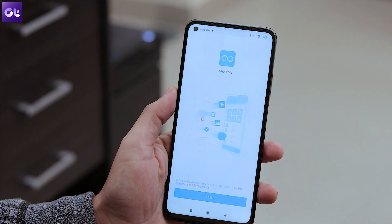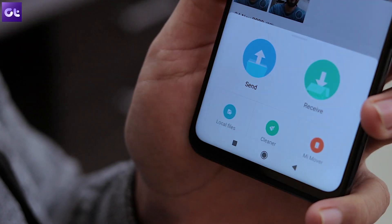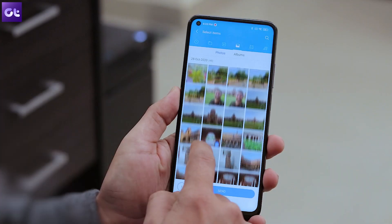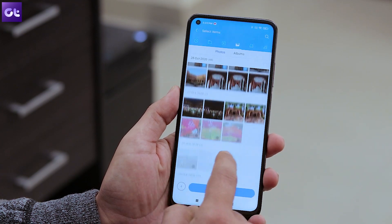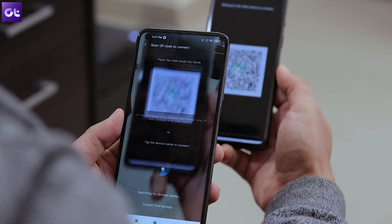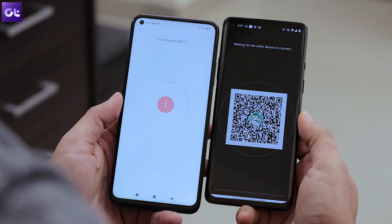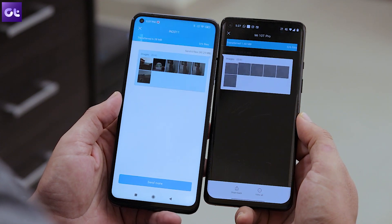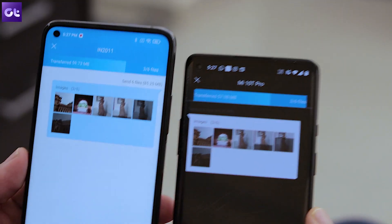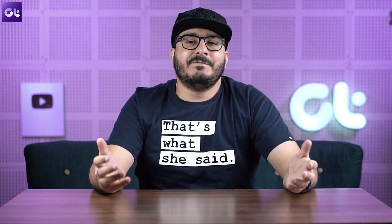Moving on, we have ShareMe, an app developed by Xiaomi that surprisingly comes with zero ads. The major options are at the top with two huge Send and Receive buttons at the bottom. You can select the media files and just tap the Send button — the app will ask you to scan the QR code of the other user's phone and start transferring files. The big highlight is that it comes with zero ads, something that can't be said for a lot of other apps, especially anything that comes from Xiaomi.